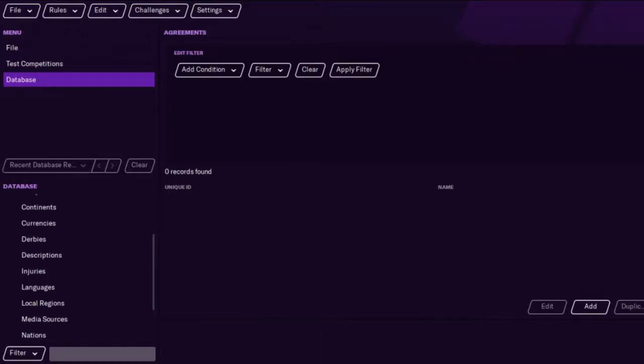Hi guys, this is RampinFM and today I'm going to show you how to remove Brexit from FM21. I've heard different things about how this cannot be done — it's not true because I'm going to show you how to do it.